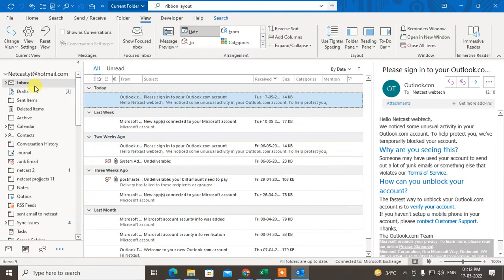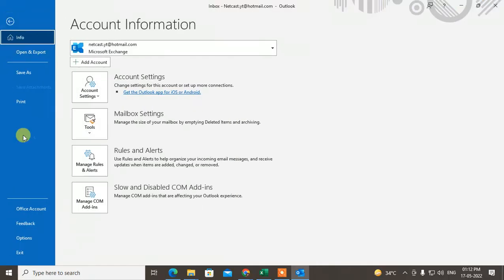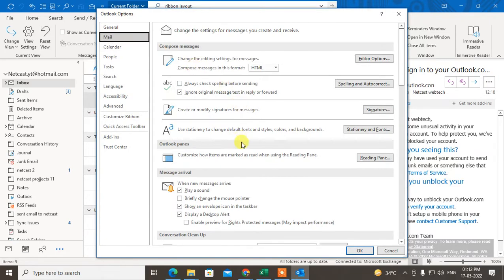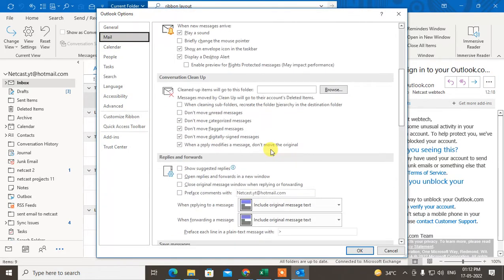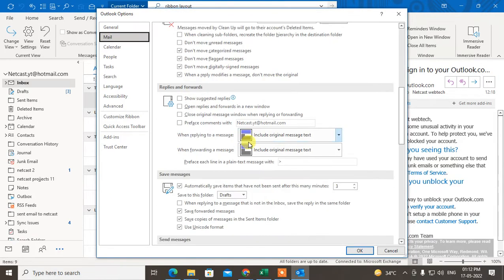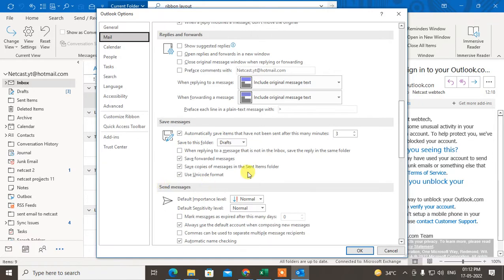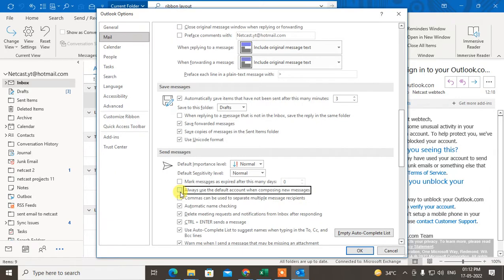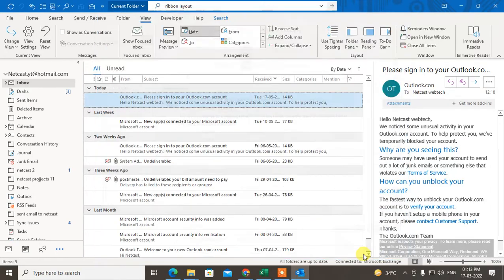Go to Mail, scroll down, and under Send Messages you'll see the option 'Always use the default account when composing new messages'. You have to check mark it and click OK.